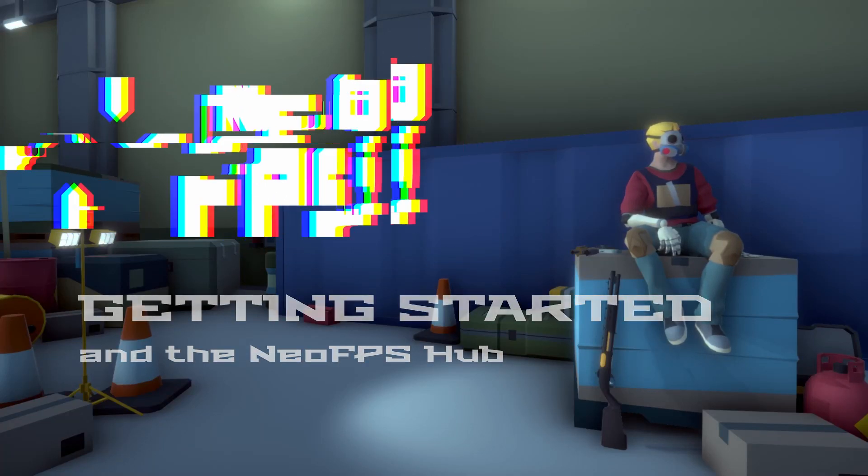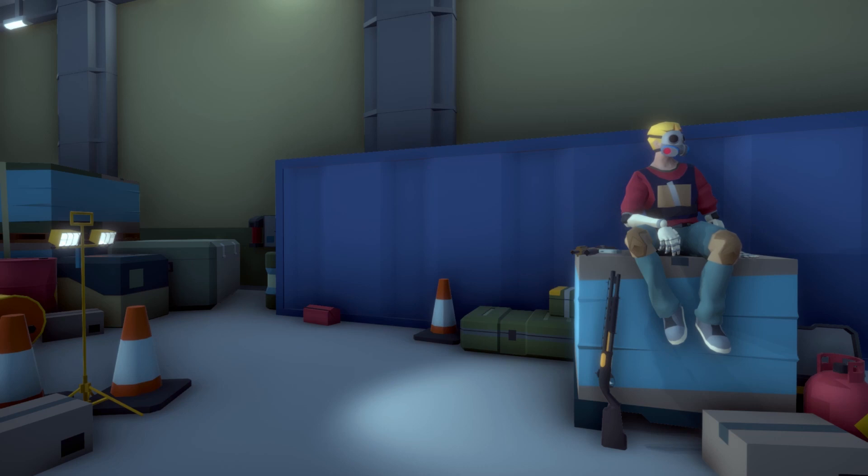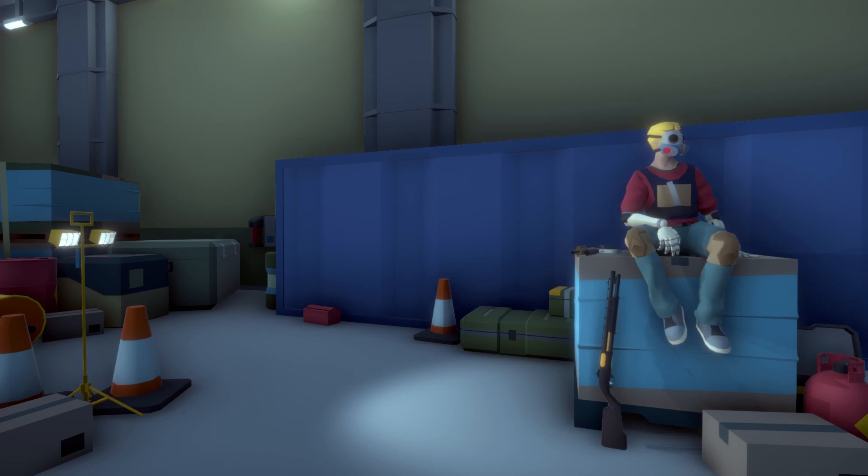Hey everyone, welcome to a video on getting started in NeoFPS, along with an overview of the NeoFPS hub. I'll have some timestamps in the description so you can find the relevant bits for you, but otherwise, let's just get started at step one: importing.